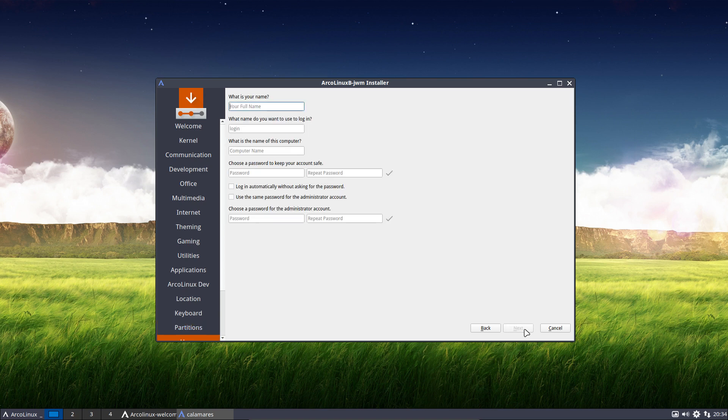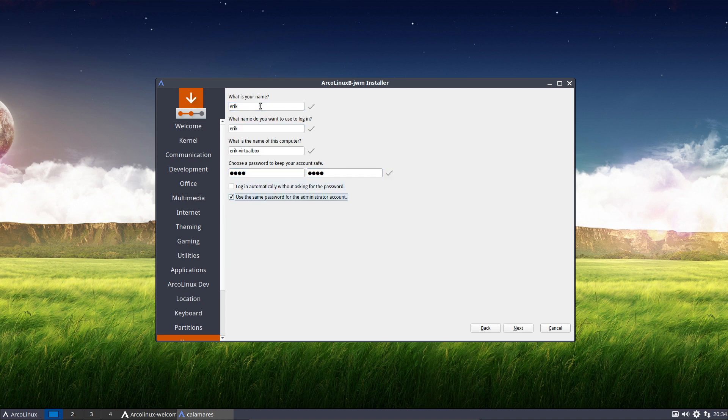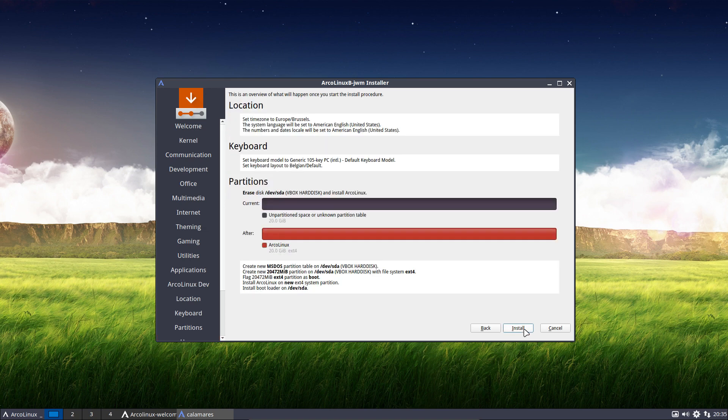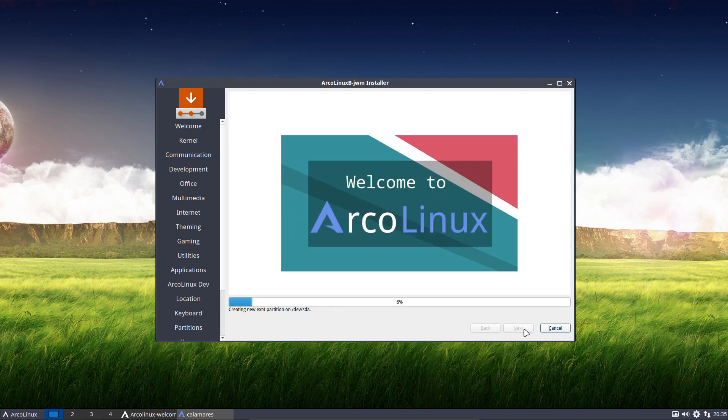Erase disk, no swap - fine by me since it's VirtualBox. And then click, click, click. Log in automatically or not - up to you. Next, install, and off we go.